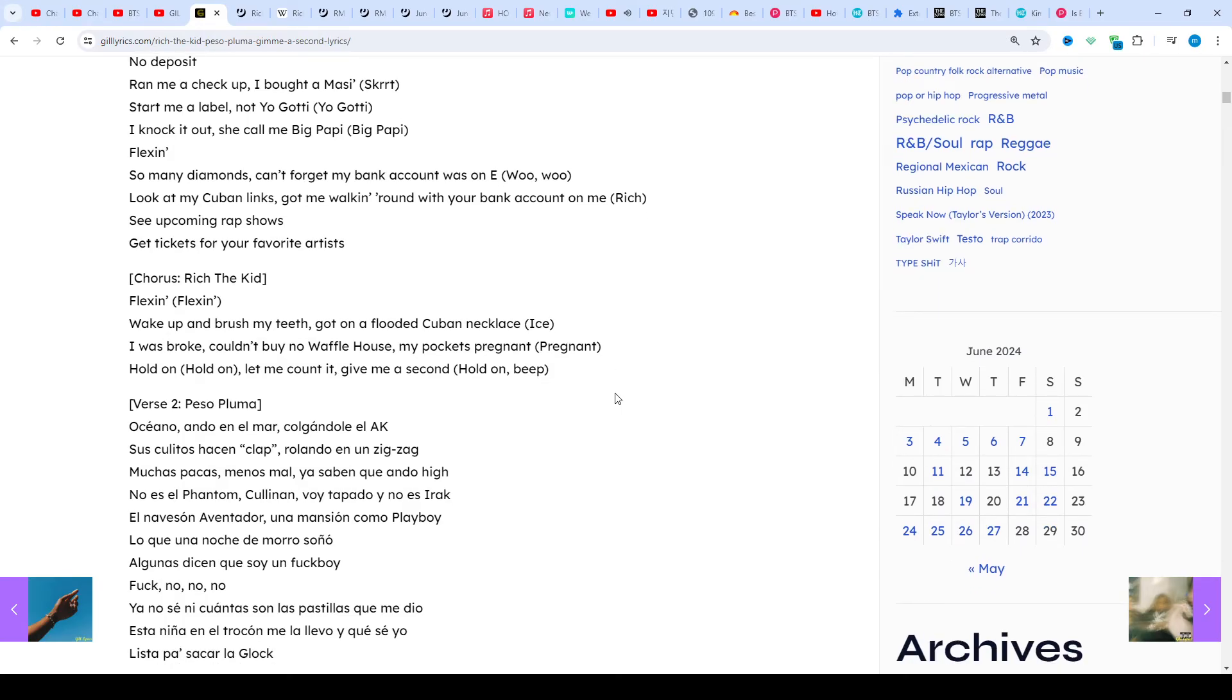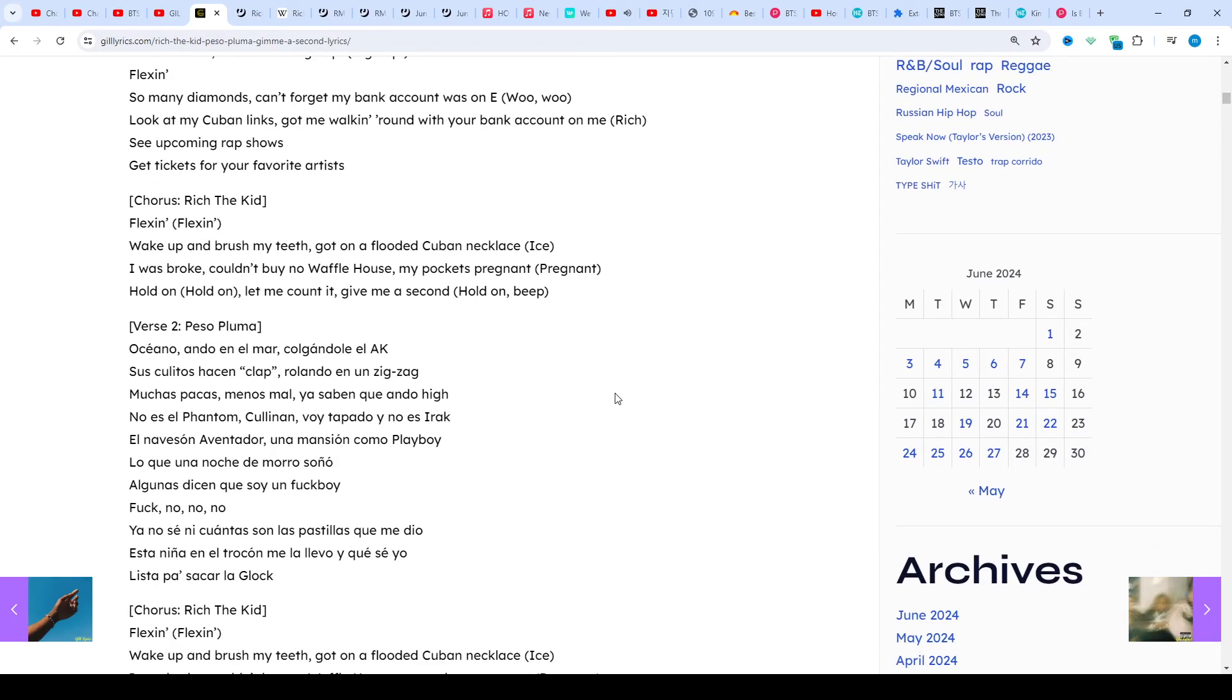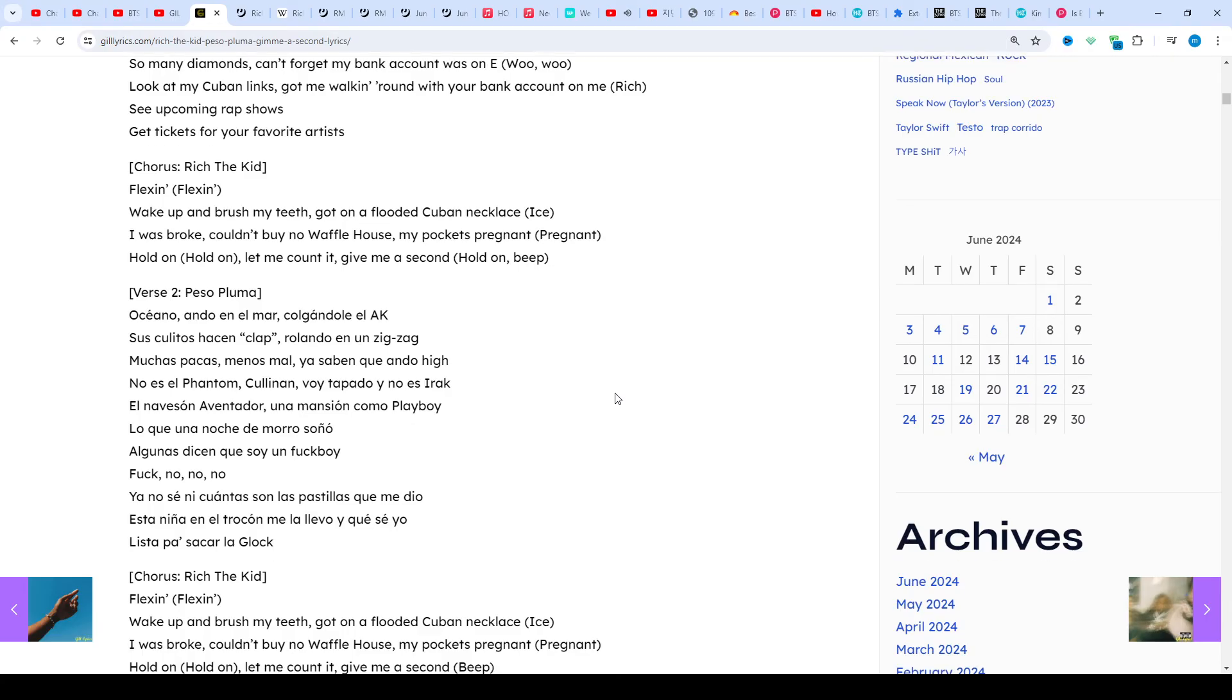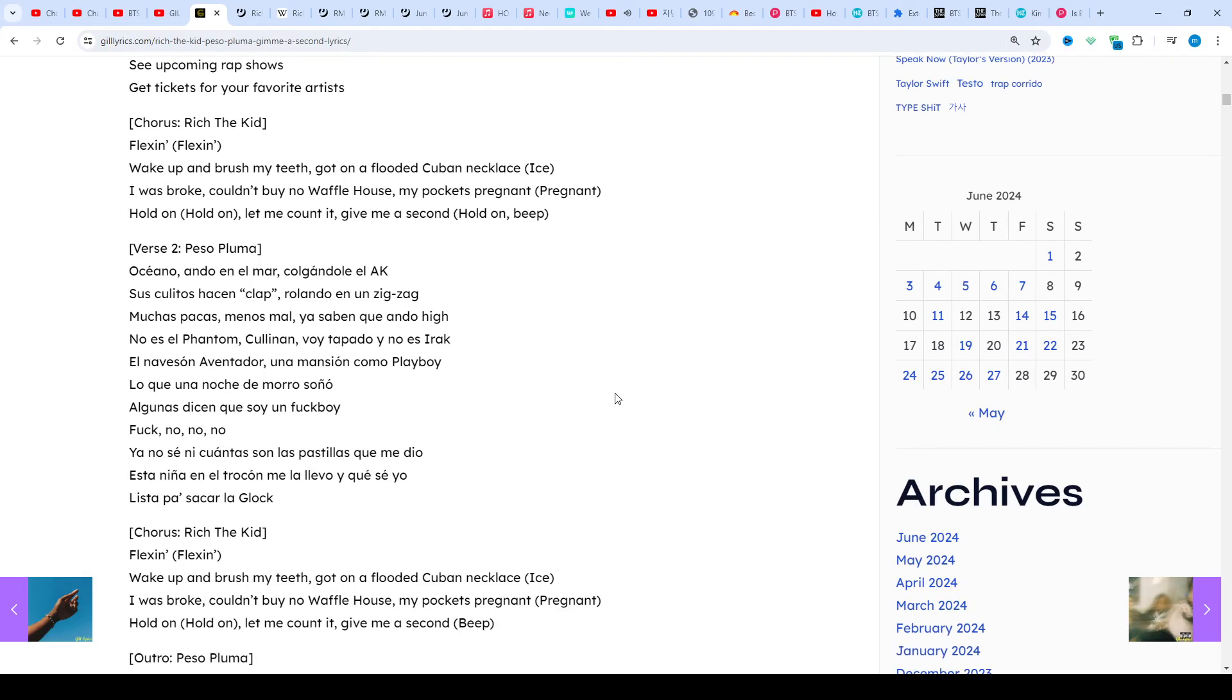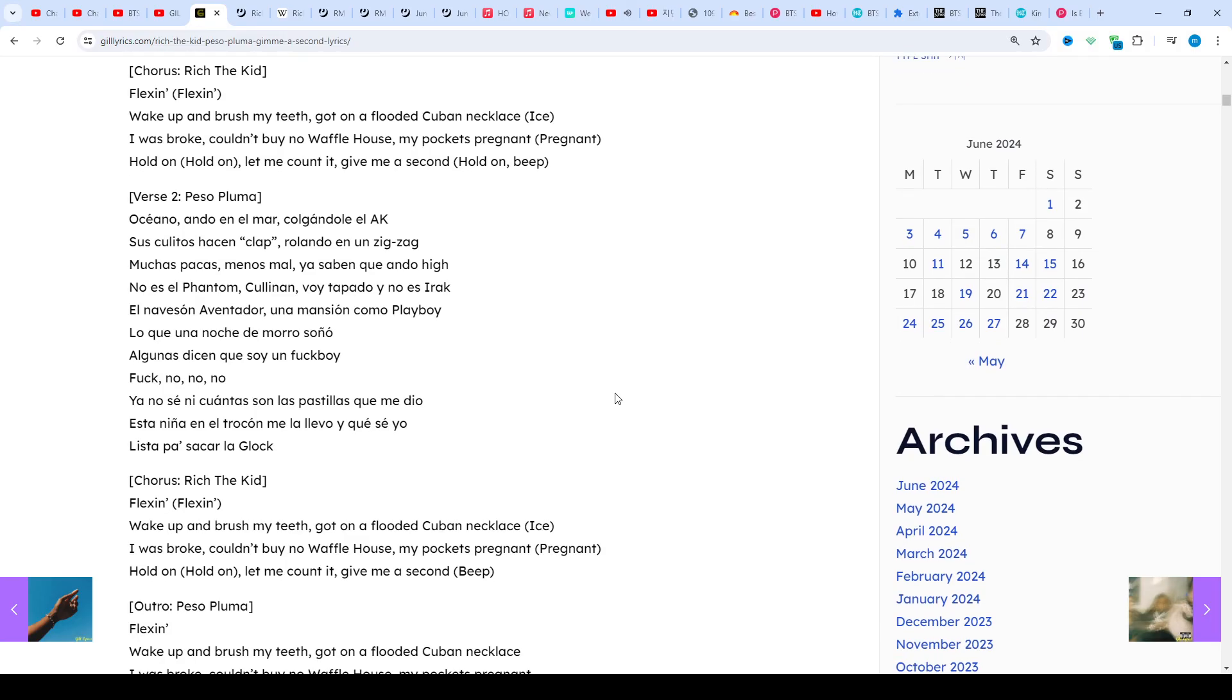Both albums charted well, with The World Is Yours 2 reaching number 4 on the Billboard 200. He has also released several collaborative albums.